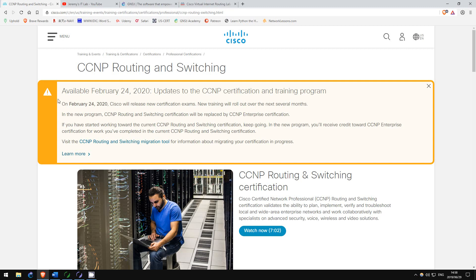Cisco's new exams and certifications are coming on February 24th next year, and if you're thinking about getting your CCNP you may be concerned about whether you have enough time or not. Rest assured, you do.